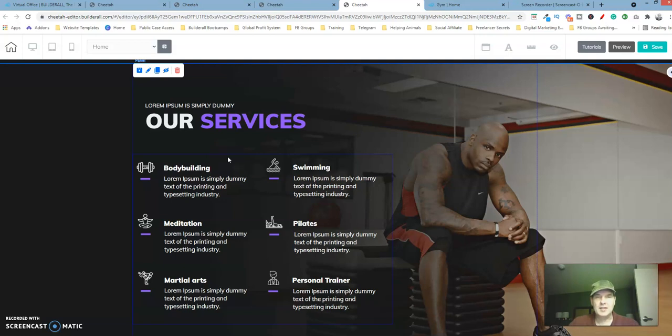Welcome back, this is Keith Hall and we're going to continue our series on the one page website build out.